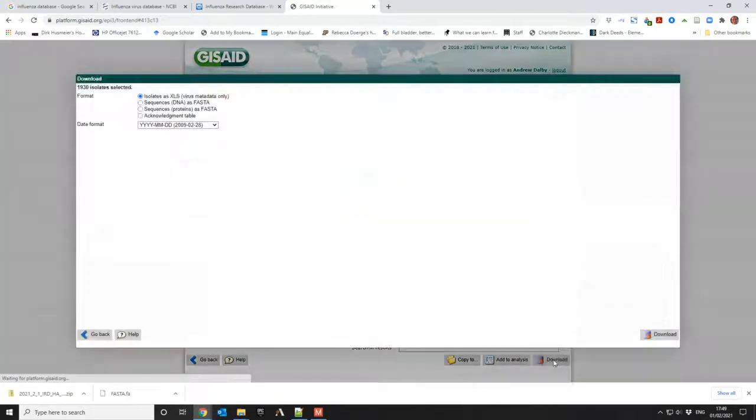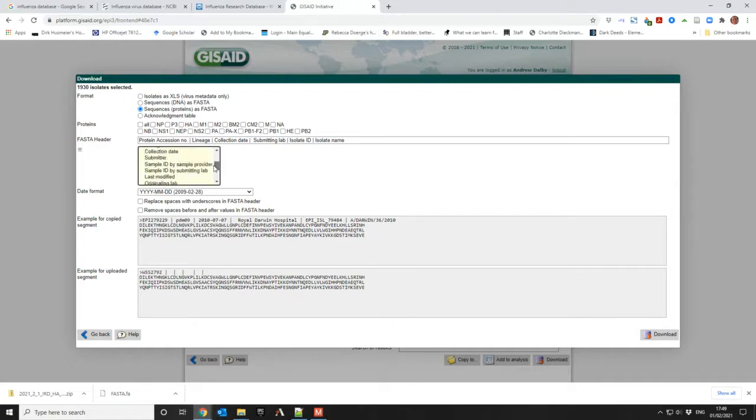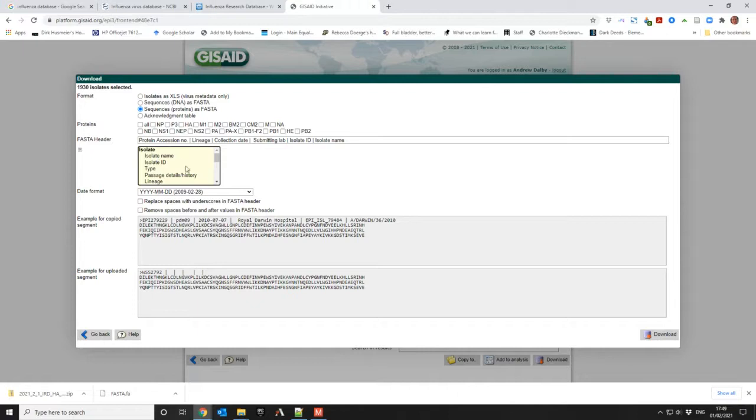And I can download them, and I can download them as sequence protein fasta, so it'll look like this. But the problem that I have here is the fasta heading - you don't really have the things that I want.